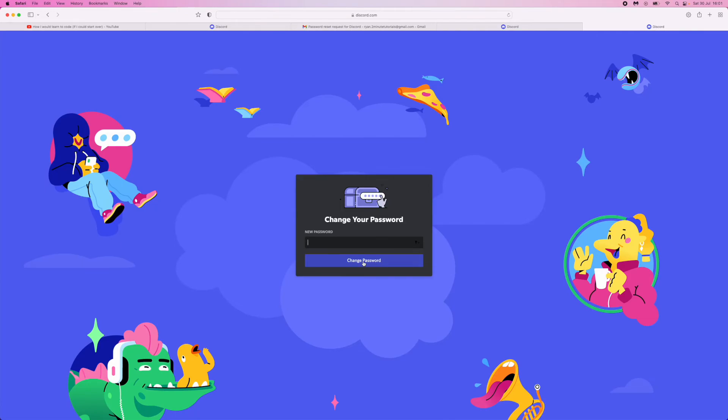you'll be redirected over to this page here and then to reset your password. All you simply need to do is enter your password here and then click on change password right there.